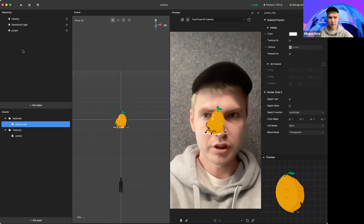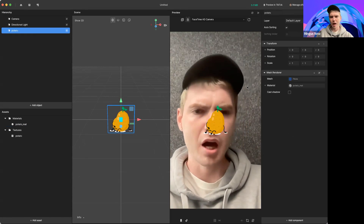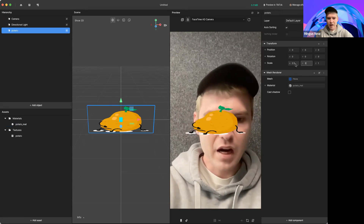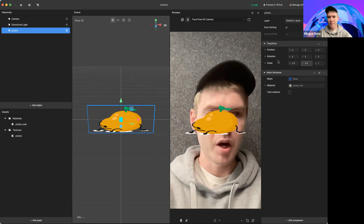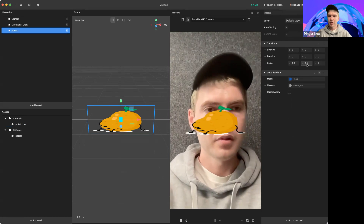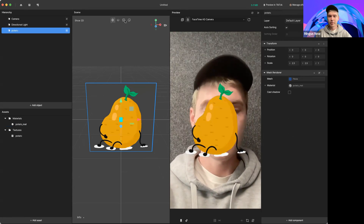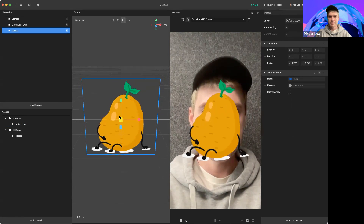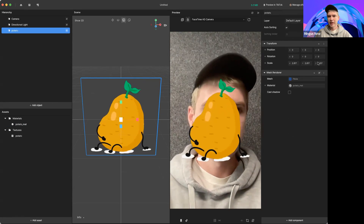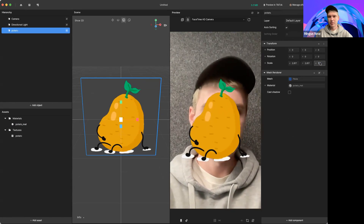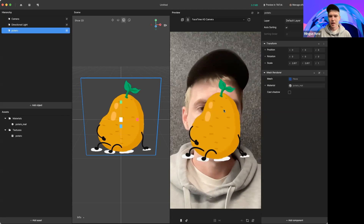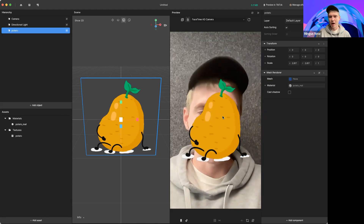Now you can scale this plane to the size you want your potato to be. I'll do 2.5 by 2.5. Over here in the properties, you can see Scale — I'm going to add those numbers in. Another way to scale it would be through these features here. Because it's a plane, the Z doesn't matter so much; that's the depth of it. So there, we've got our potato looking good.